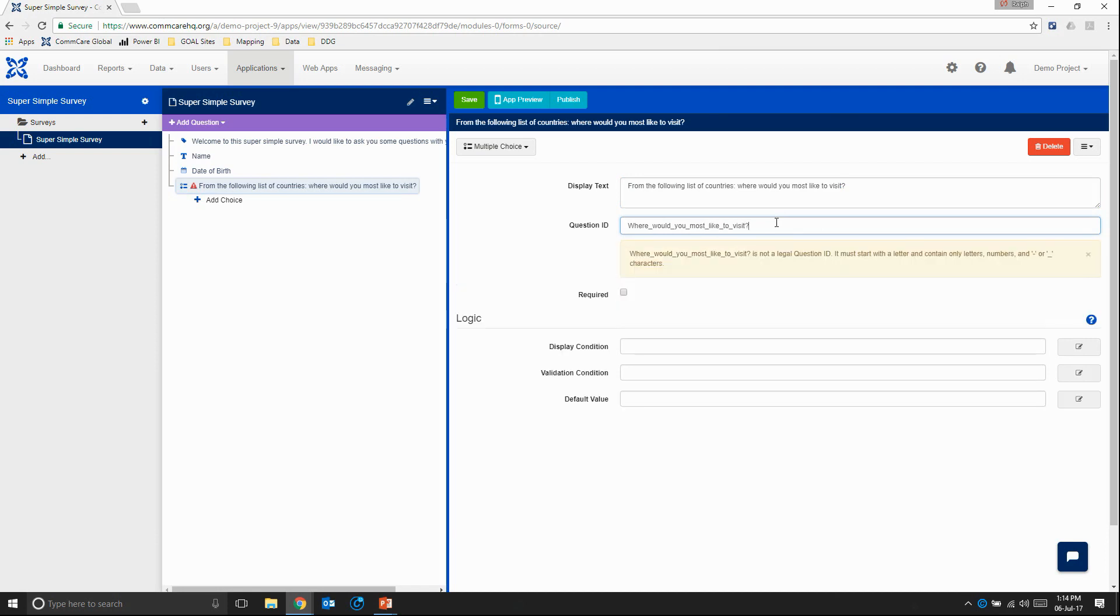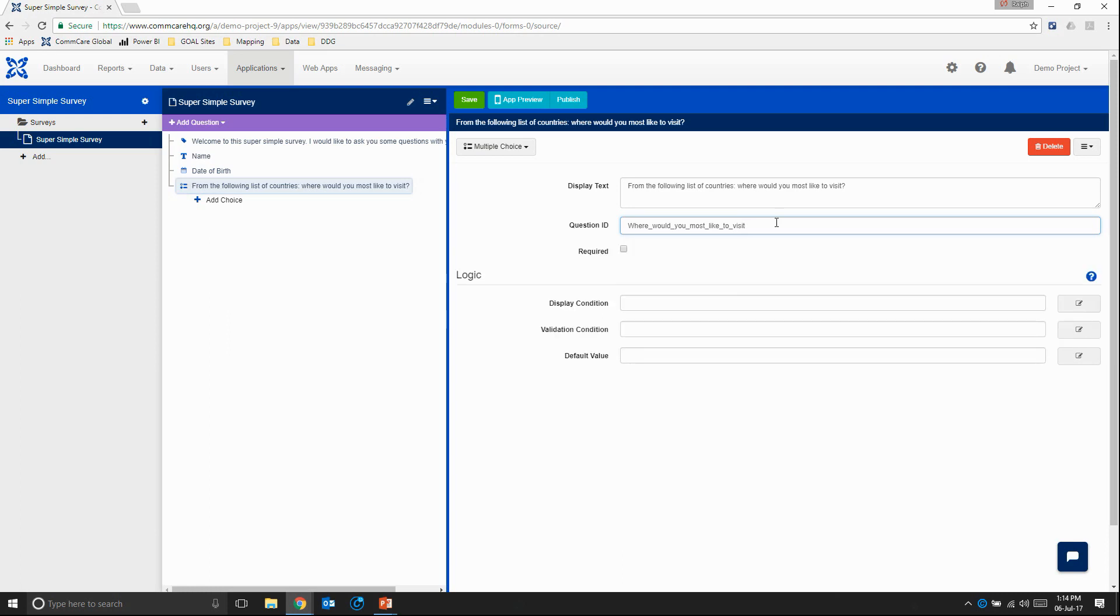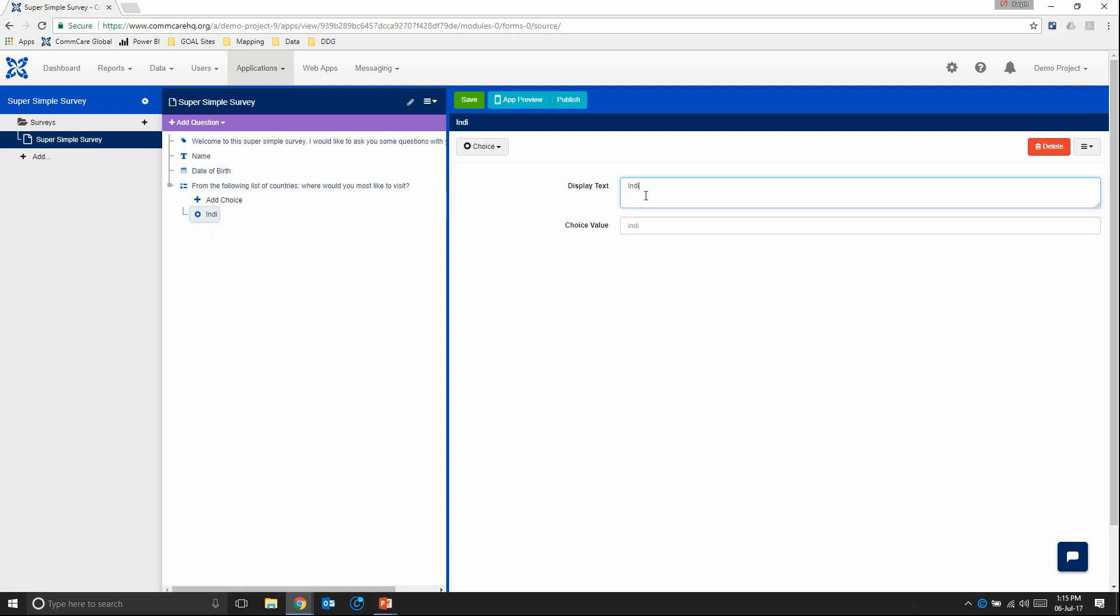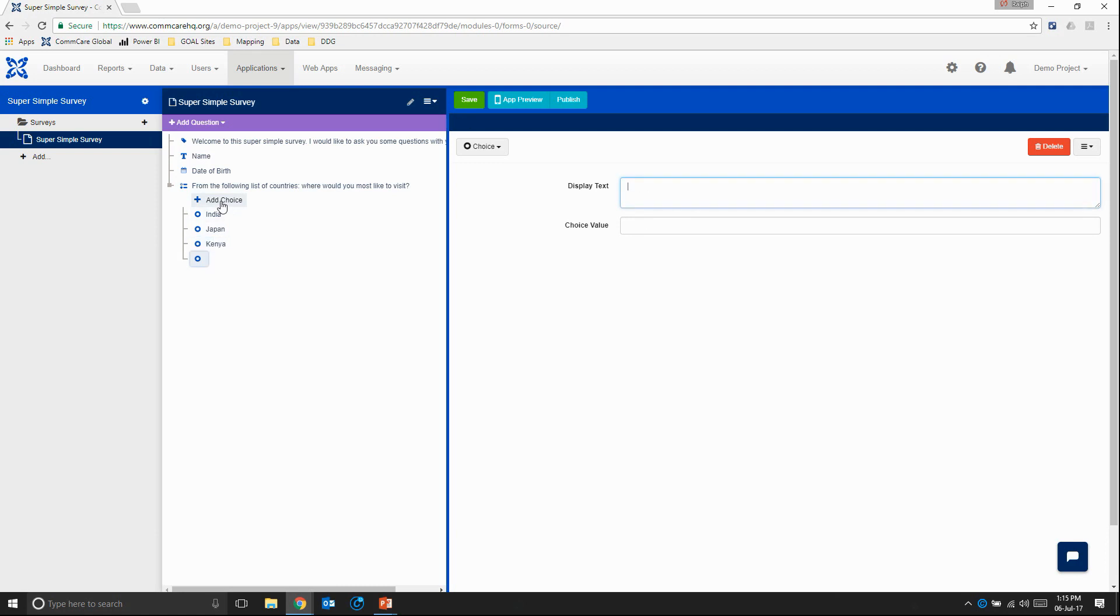And now if I try to add a question mark, it's going to give me an error because it's not a legal question ID because the question mark is a special character. So I'm just going to remove the question mark. And again, we'll come back to this required. So I'm going to add my first choice. And as you can see, the path is below the question. And this circle indicates that it is a choice value. So first country, let's go for India. And you can enter any countries that you want here. I'm just going to do the following list. Japan, add choice, Kenya, add choice, Brazil, then France, and the USA.